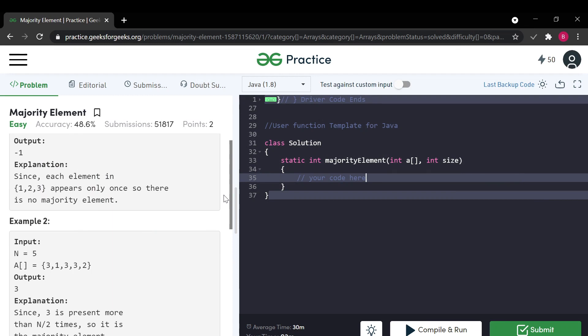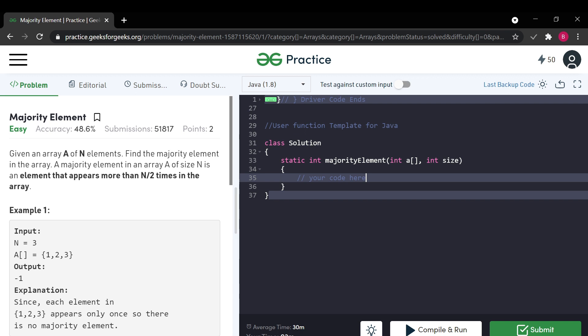Hello everyone, welcome to my channel Kick the Problem. Today we are going to solve a problem called majority element. In this problem we are given an array in which we have to find the majority element. A majority element is an element that appears more than n/2 times in the array.